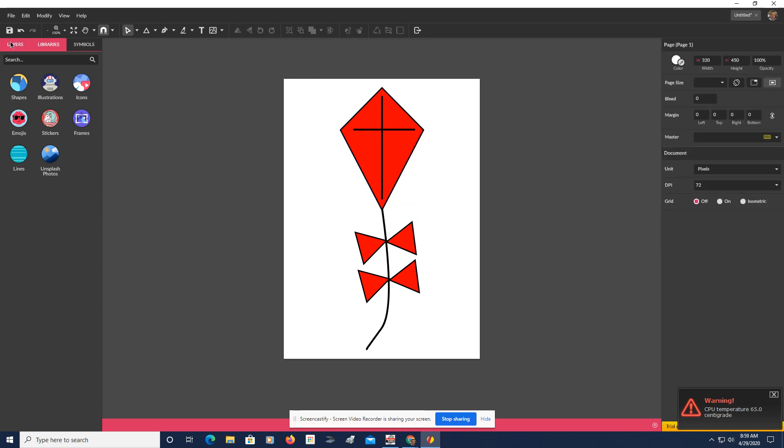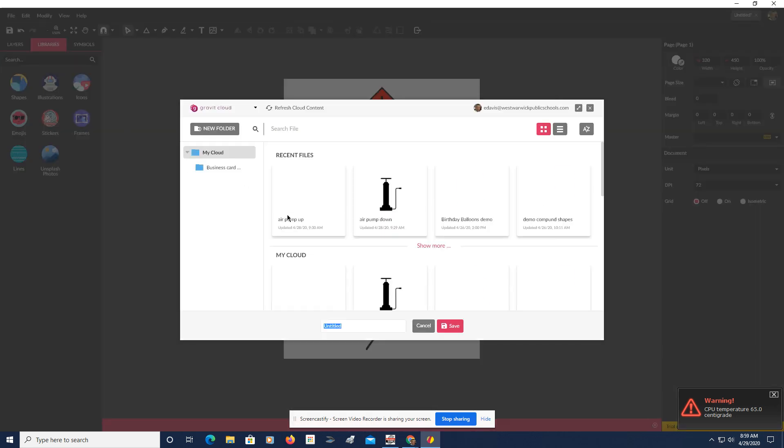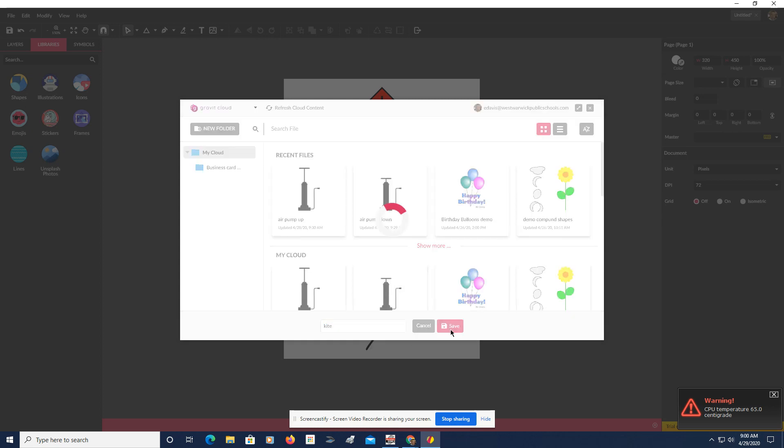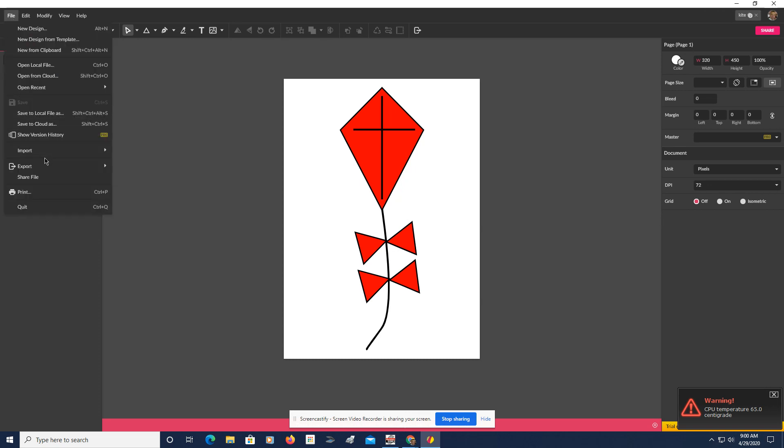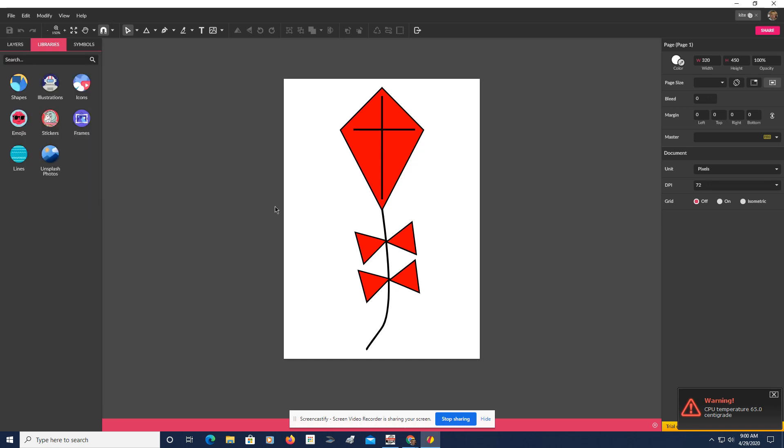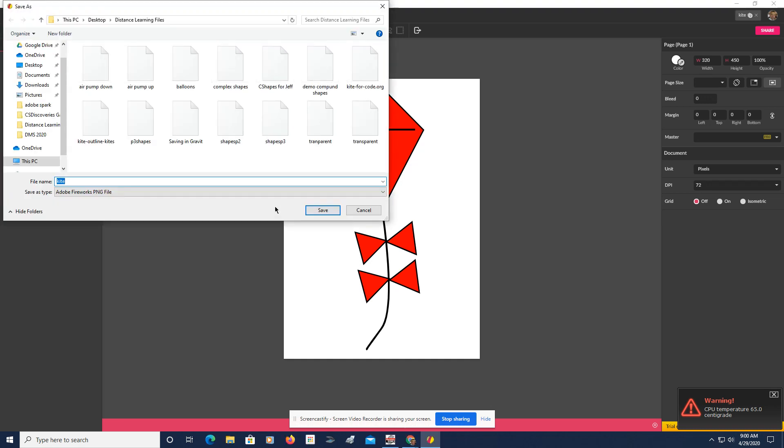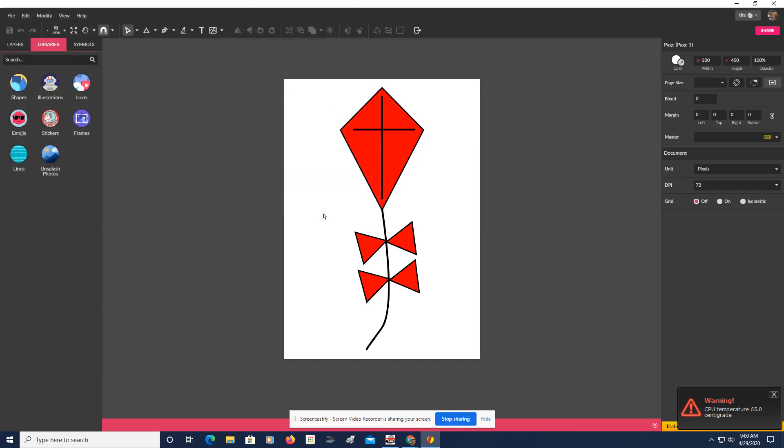And now you can go and save it. And we're going to go back. We're going to export it. Now, I'll use PNG. And I'm going to put this in my distance learning files. Save. And there we have it.